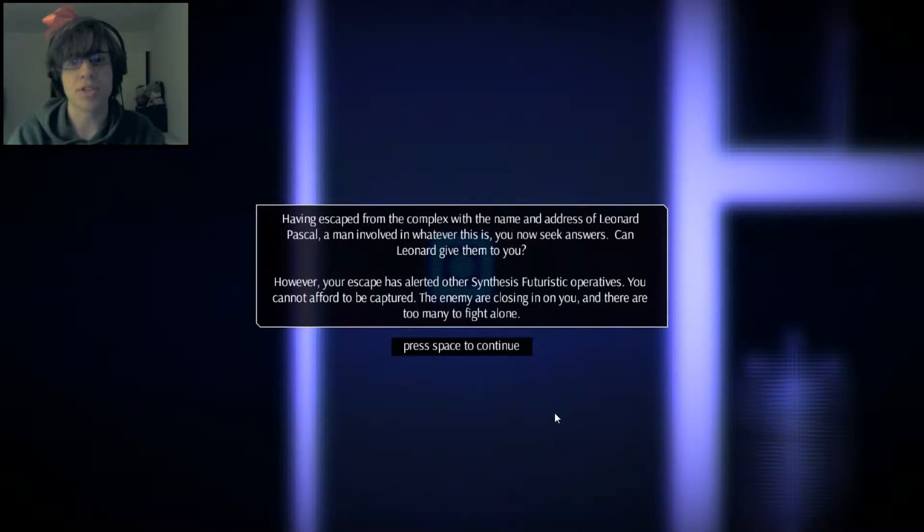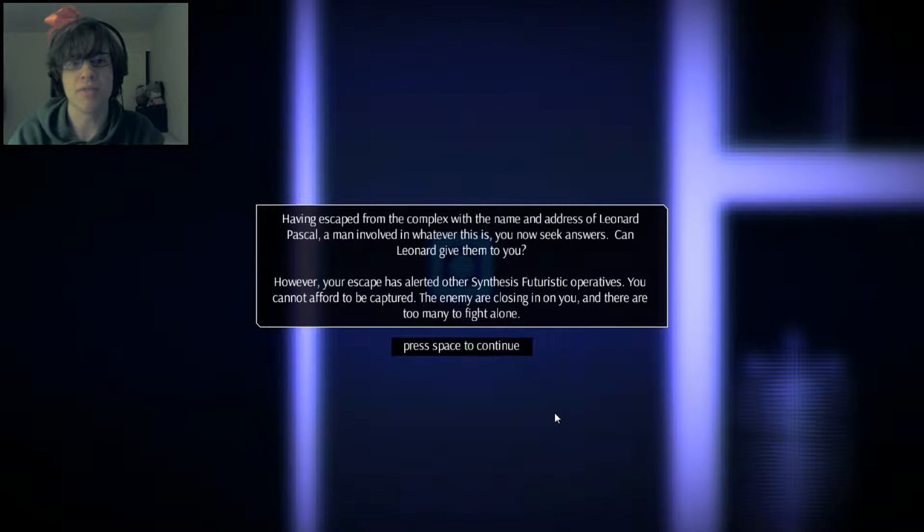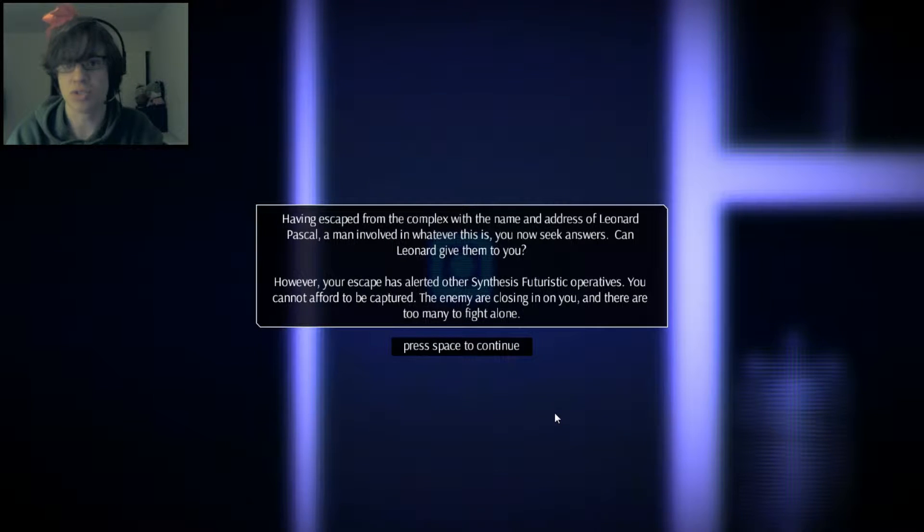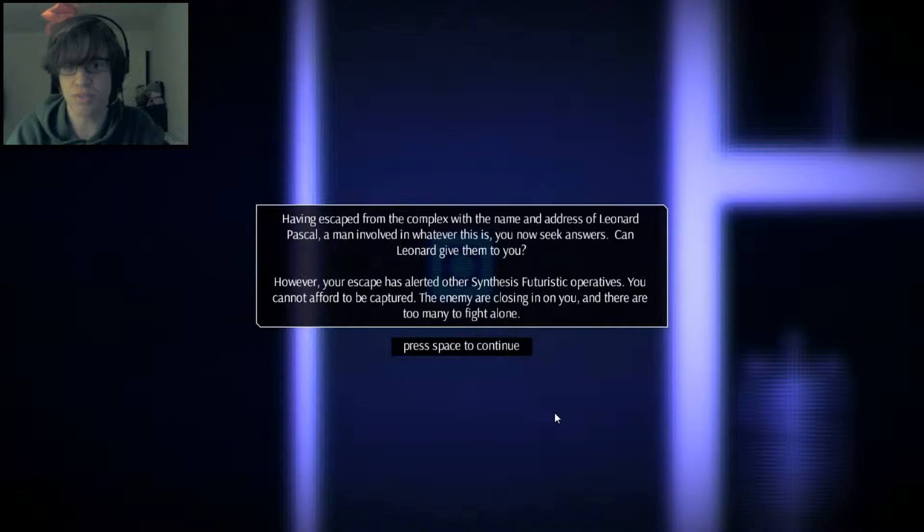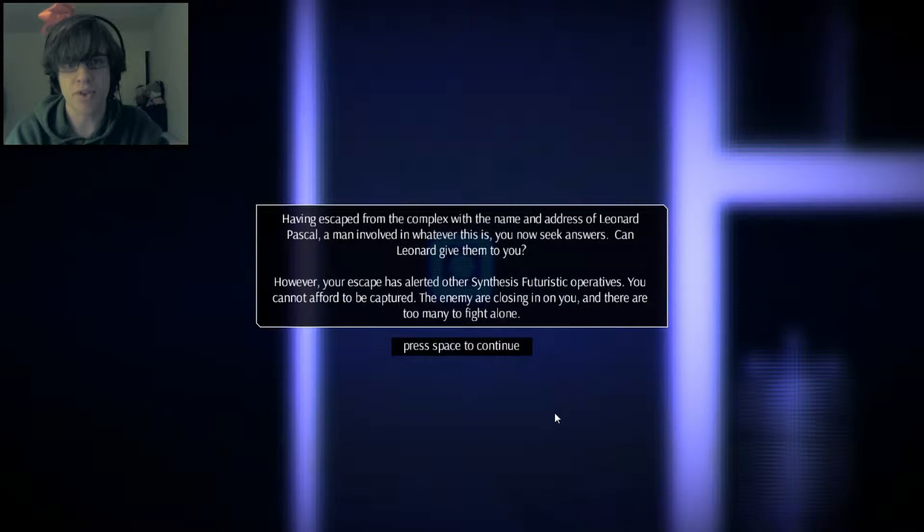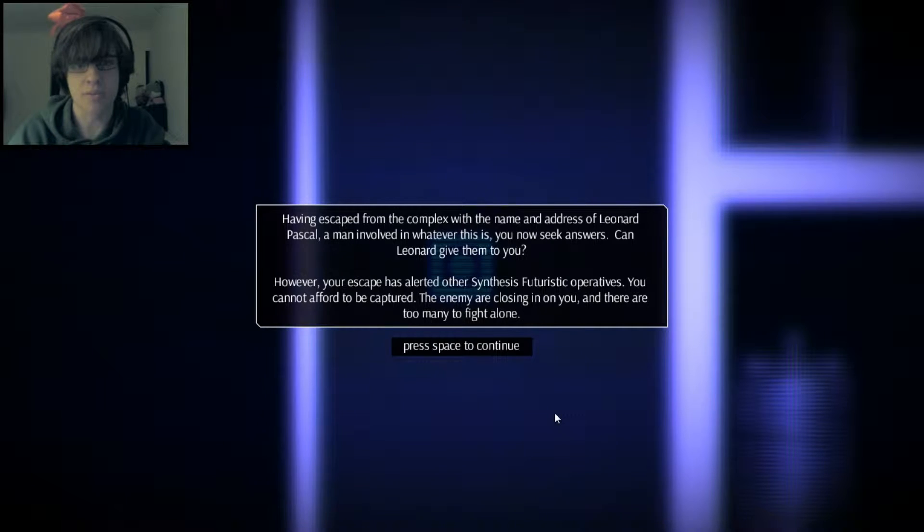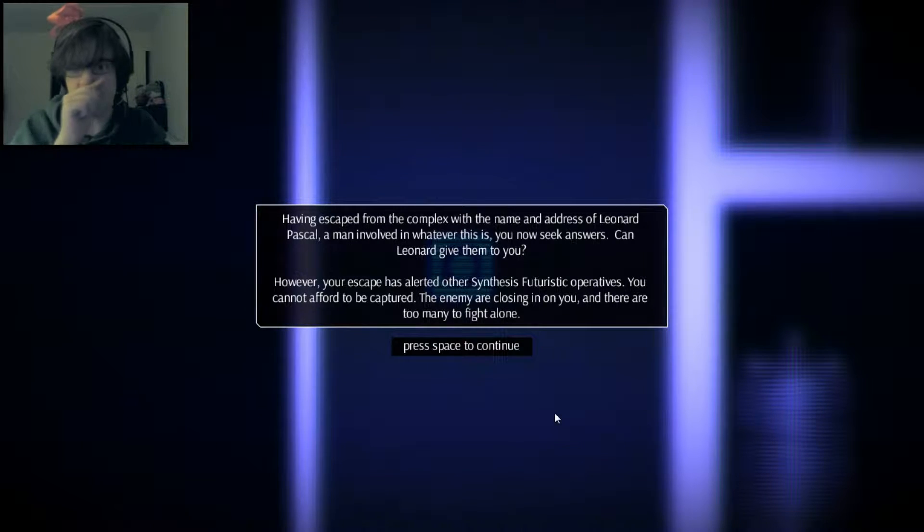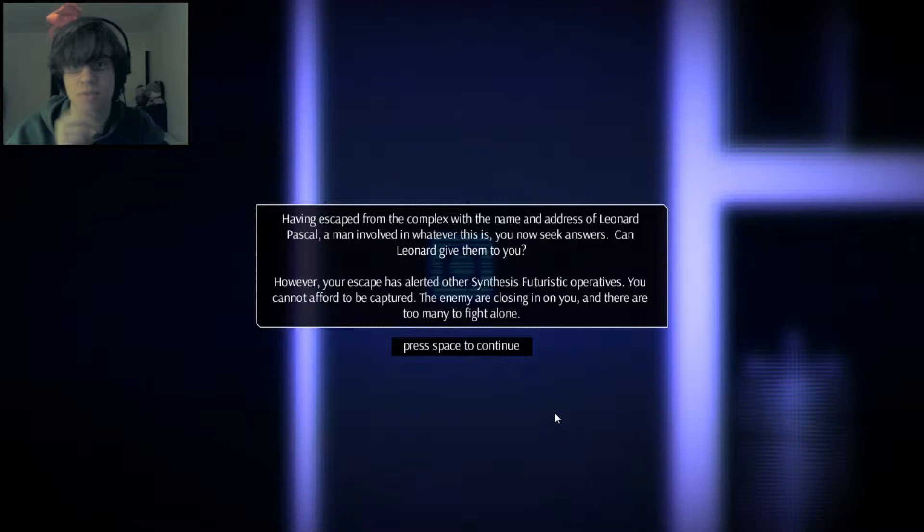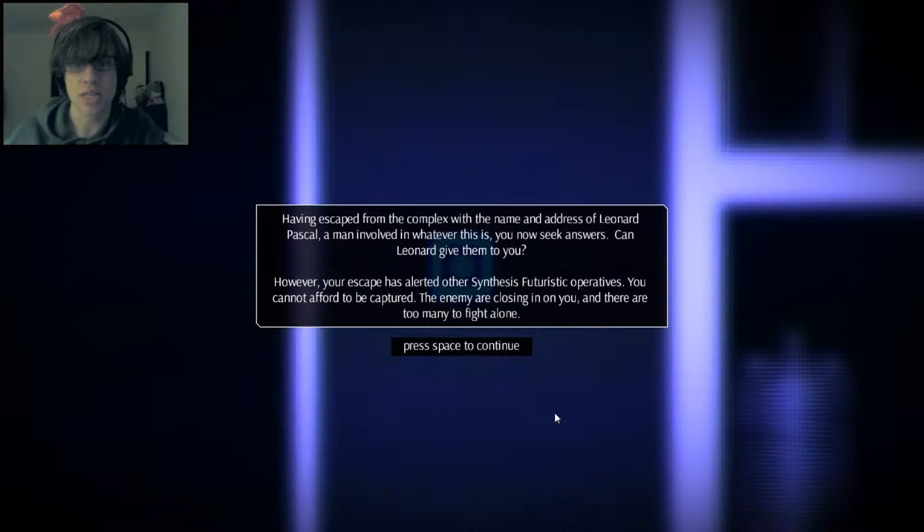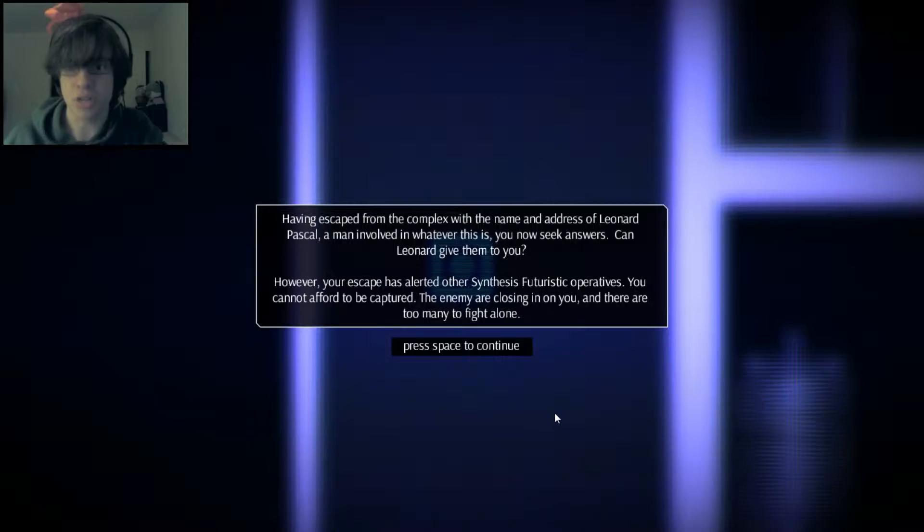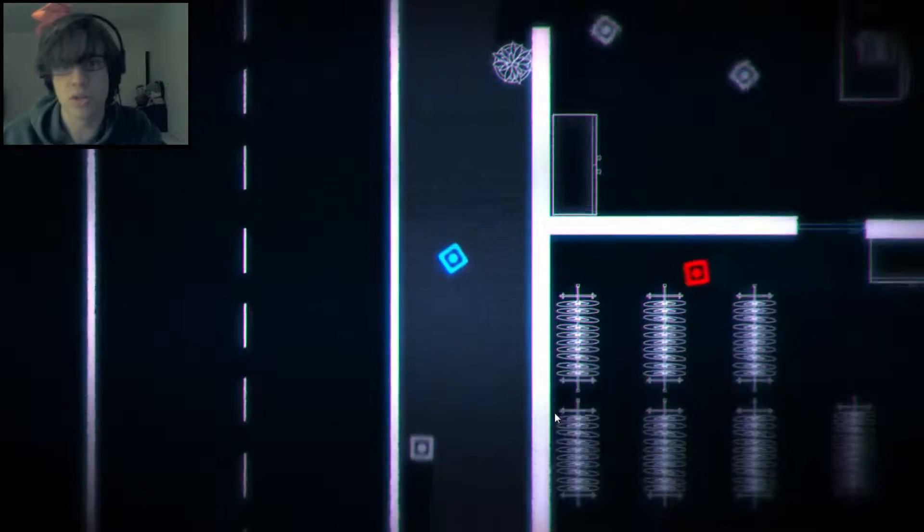Having escaped from the complex with the name and address of Leonard Pasco, a man involved in whatever this is, you now seek answers. Can Leonard get them to you? However, your escape has alerted others. You cannot afford to be captured. The enemies are closing in on you and there are too many to fight.